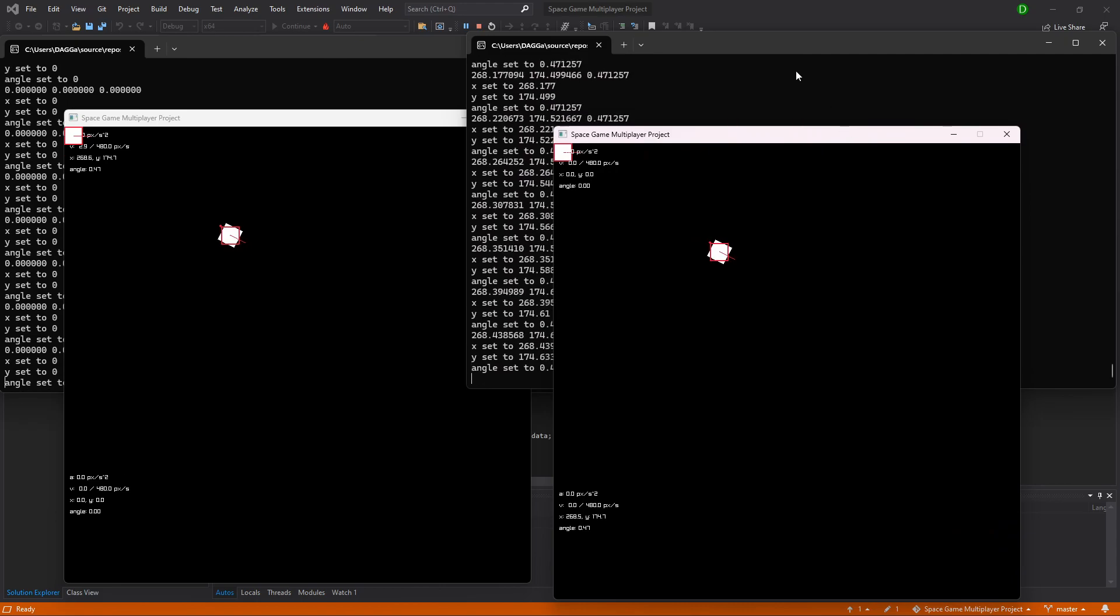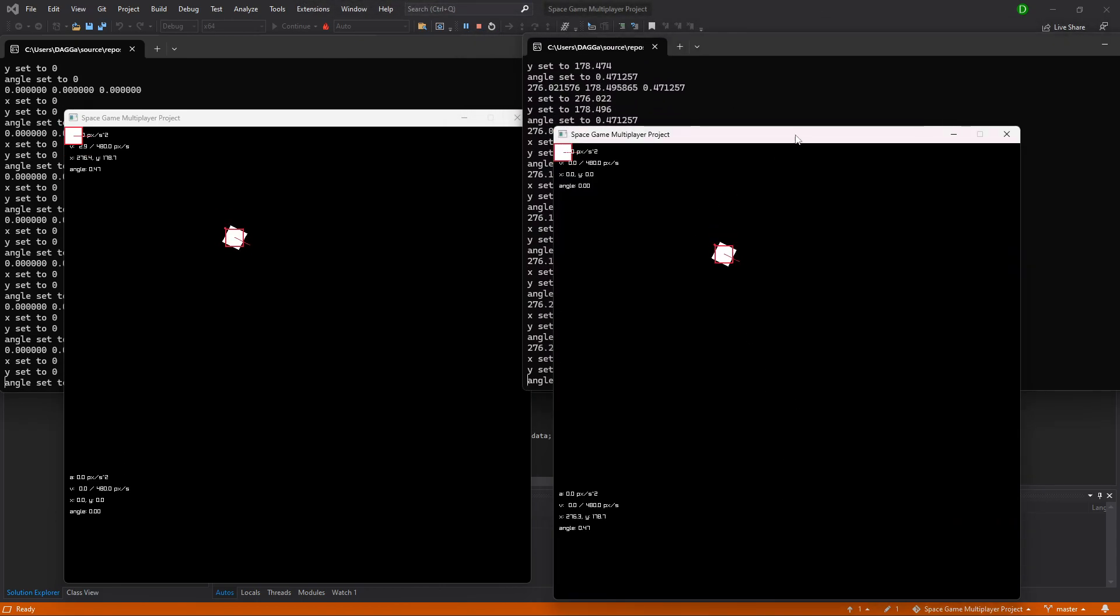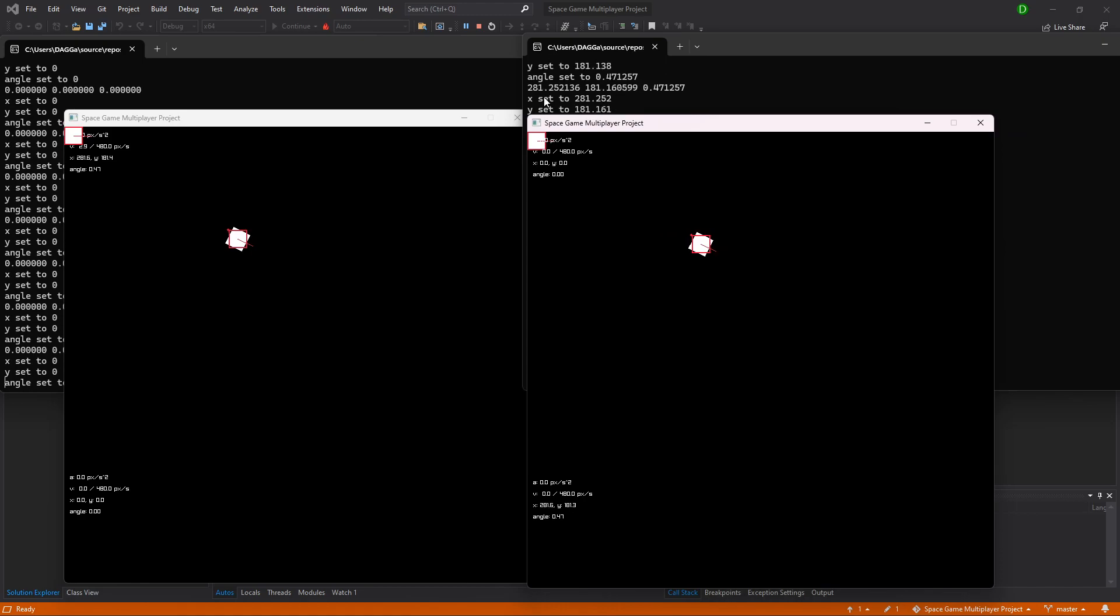Now that there's a client, it's starting to send data between the two, and that's what these running numbers are.